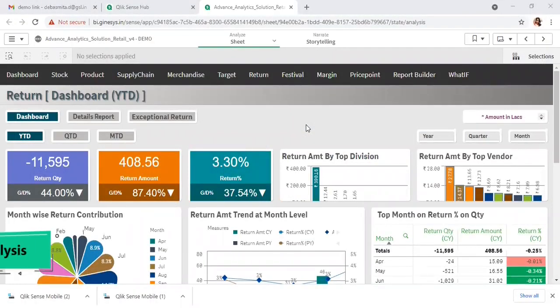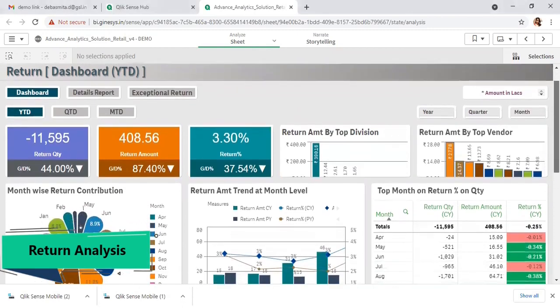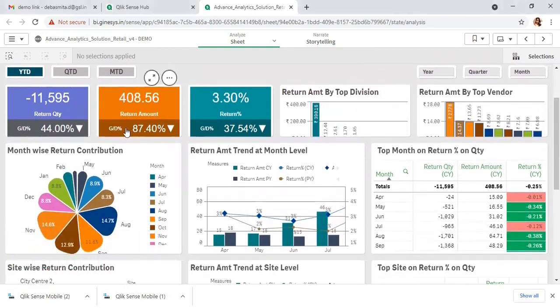Let's have a look at the customer return analysis we are offering in this solution. First of all, a comprehensive dashboard is there where you can see how much is the return quantity, amount, or return percent, and if you compare with the previous year — like-for-like year-to-date period — how much is the growth percent.